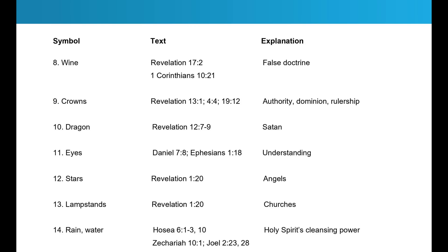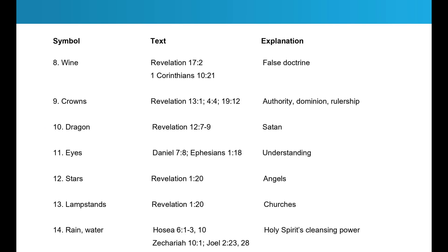So three principles on understanding the book of Revelation — how to make sense. Number one: understand that it is written in symbols. If you understand those symbols, you can apply them and unlock the key to the mystery of the book of Revelation. You're going to love my guide to understanding those symbols, so be sure to comment below.